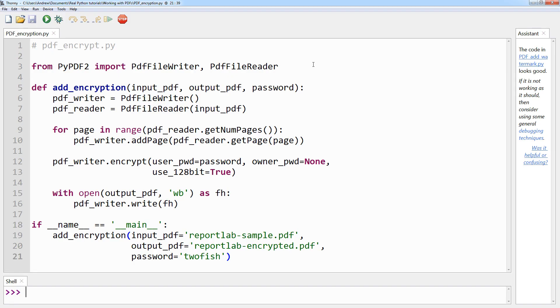Now again, we start by importing PdfFileWriter and PdfFileReader from the PyPDF2 module, and then define the add_encryption method, which takes the input and output PDF paths as well as the password that you wish to add to the PDF.